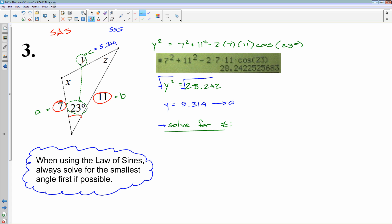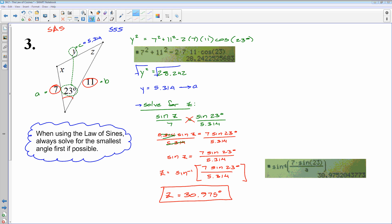To solve for z, I set up the law of sines: sine of z over its opposite side of 7 equals sine of 23 degrees over its opposite side of 5.314. I'll cross-multiply and use the inverse sine to finish. After solving, I got z equals 30.975 degrees.